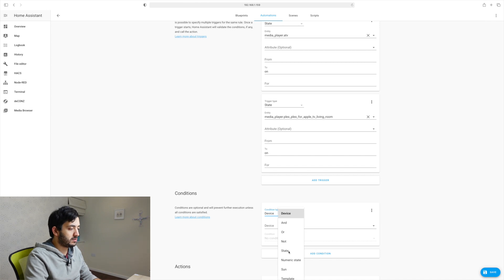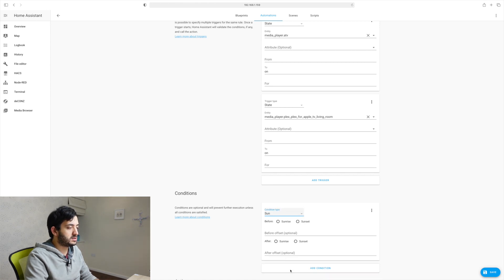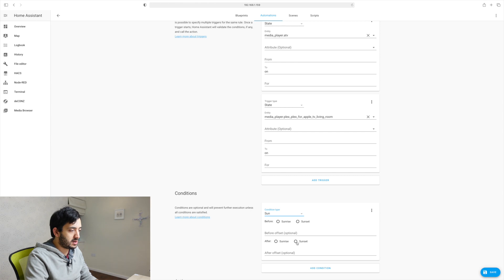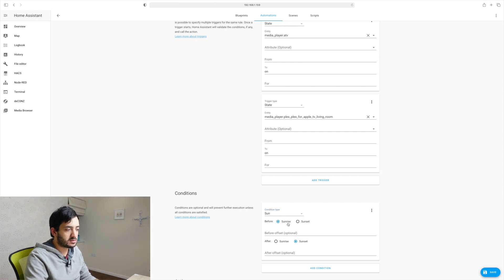So I'm going to use the sun and say, it's going to be after sunset before sunrise. So that should be, it should cover our nighttime. So we could use sunset sunrise as our sort of a nighttime parameter.